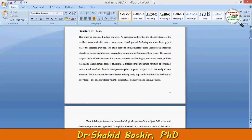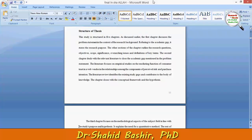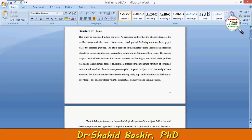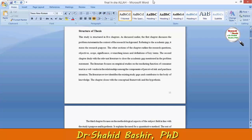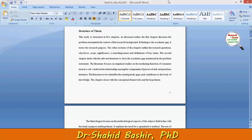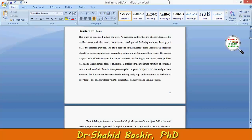Hi, my name is Shahid Bashir and in this video I will tell you about the structure of a thesis. While ending the first chapter, a researcher has to write the structure of thesis, and this consists of five chapters.